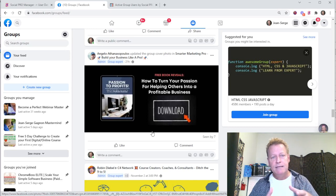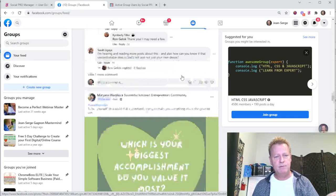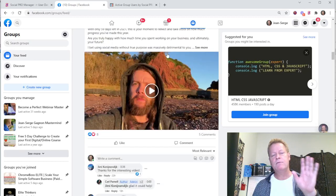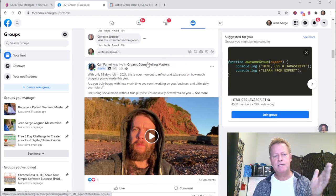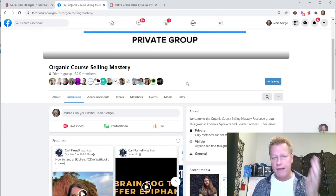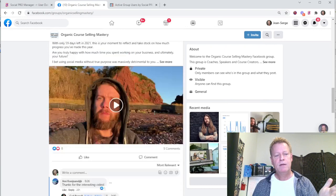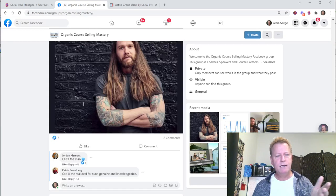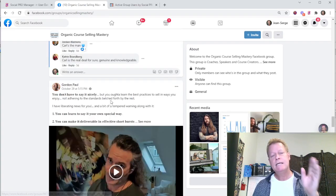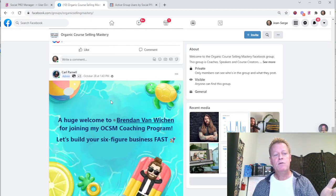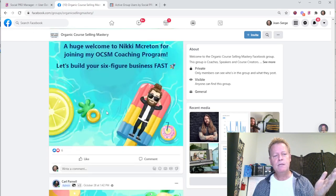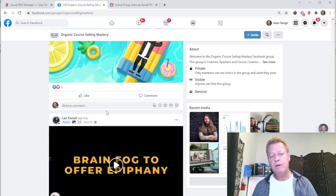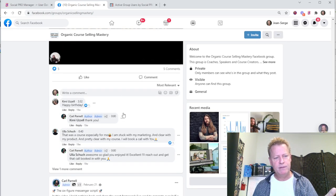The first type of group hacker uses it for their own marketing — to find people in groups they're members of, to engage with them and connect with them. For example, I'm into course creation, so let's go to Organic Course Selling Mastery by Carl. This is Carl Pernell's group — he's got 3,200 people. You can see Carl is posting all the time, and there are other members posting as well.